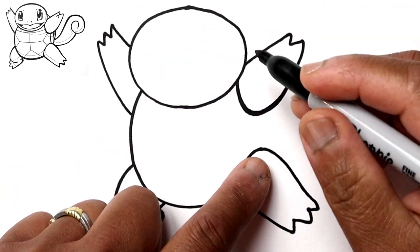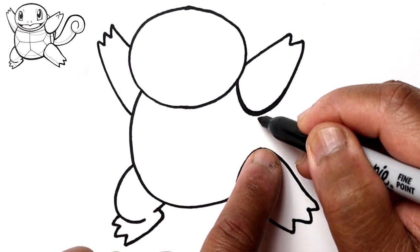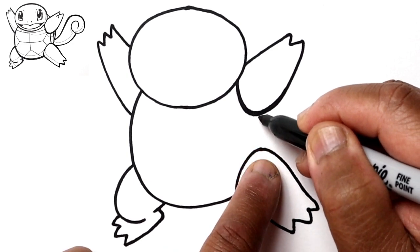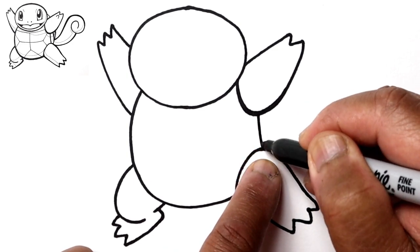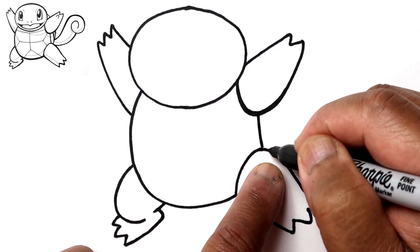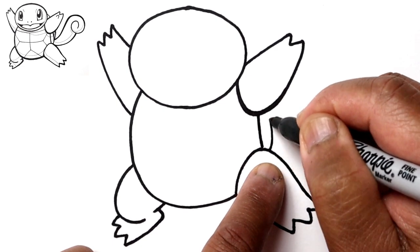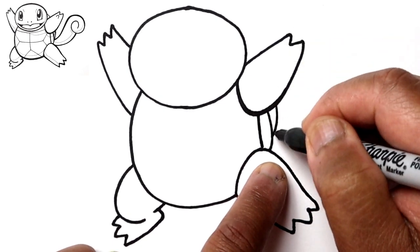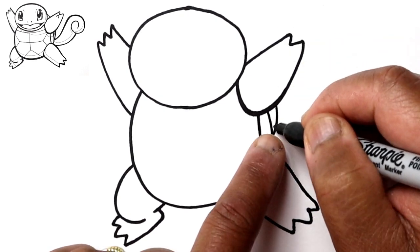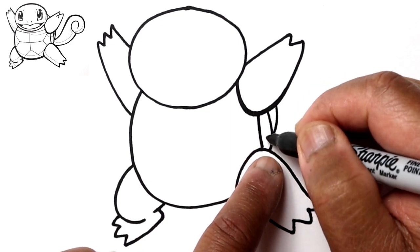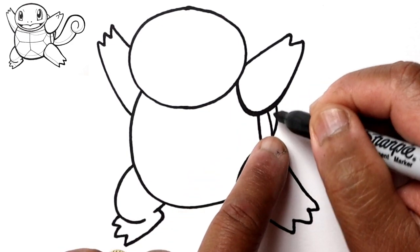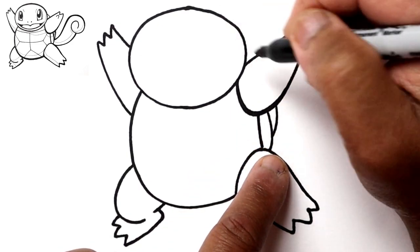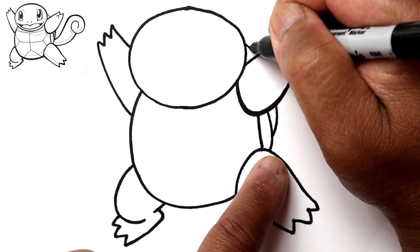Now we can draw the edge of the shell here with a line. And then another line here and a second line. This is the upper part of the shell and then there's a white band between the bottom and the top. So let's finish the top of the shell right here.